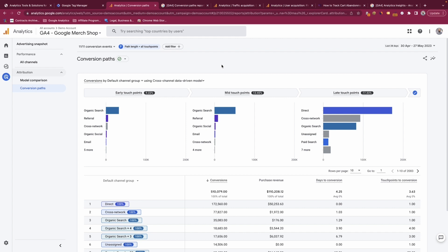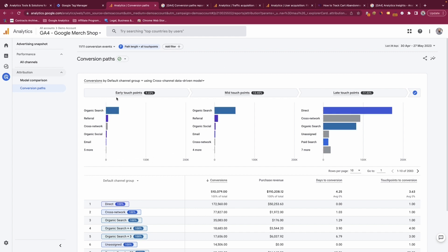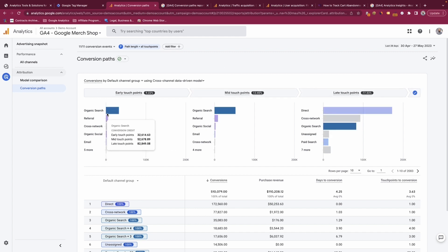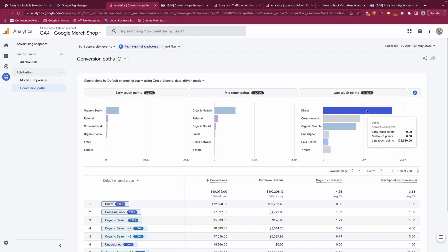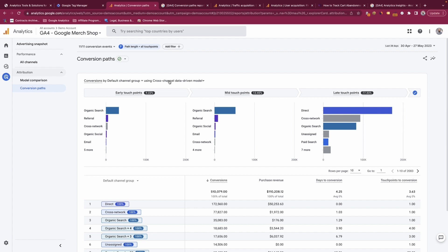In this example, the early touch points have got about 9% of the weighting, the mid touch points have got 13%, and then the late touch points have got around 77% of the weighting. This means that early touch points get a lower attribution of conversions versus the late touch points which get the highest attribution of conversions.